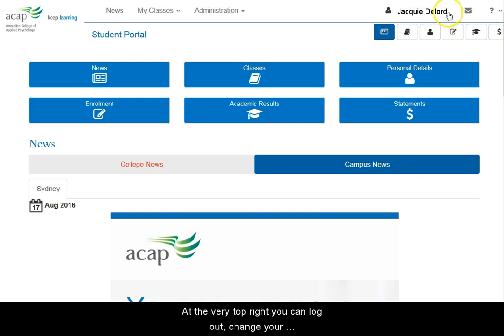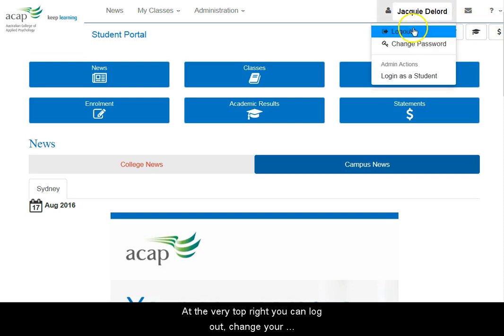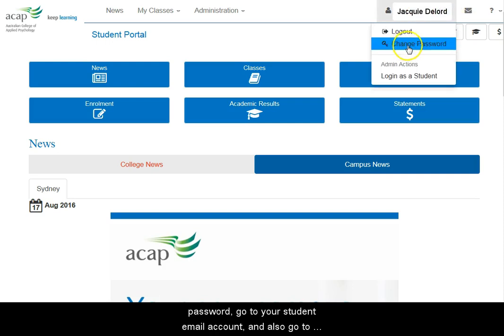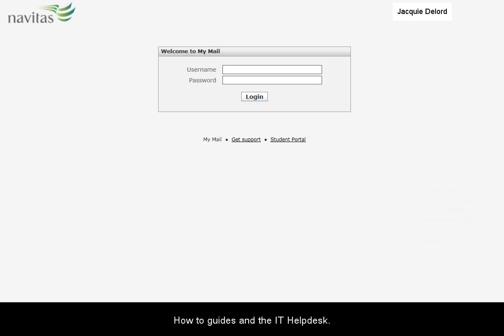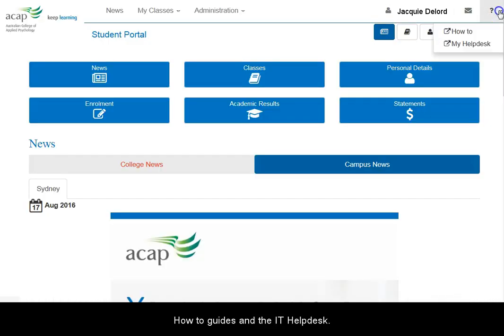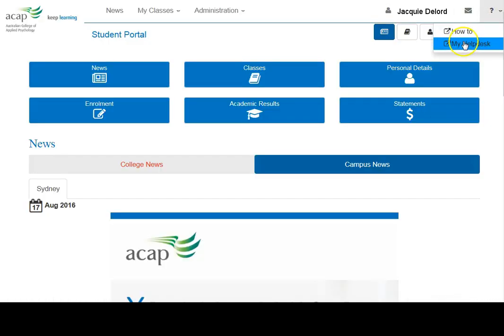At the very top right, you can log out, change your password, go to your student email account, and also go to how-to guides and the IT Help Desk.